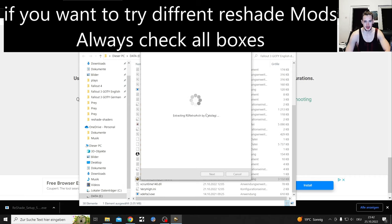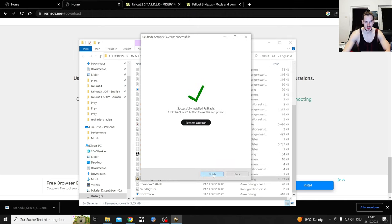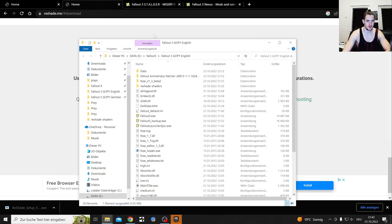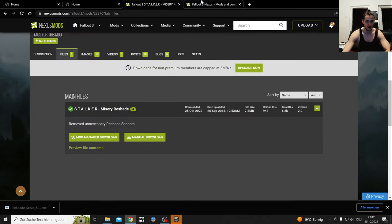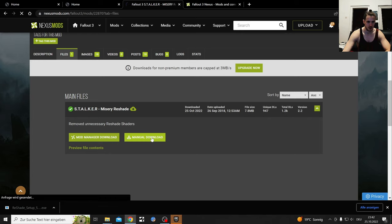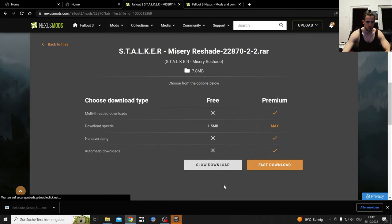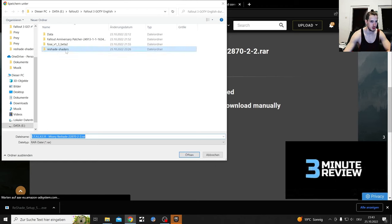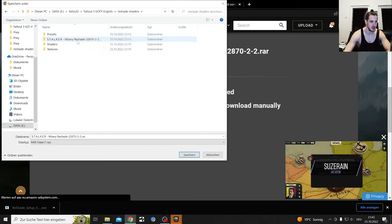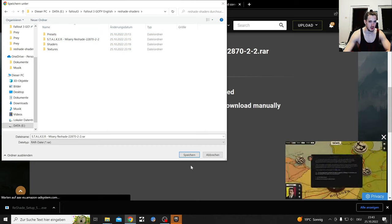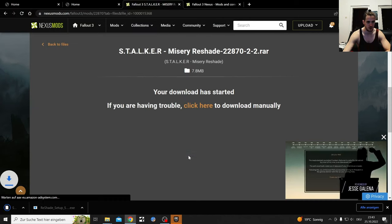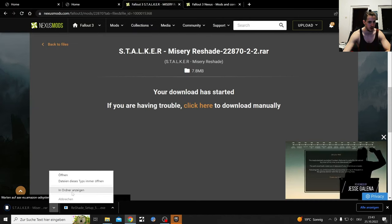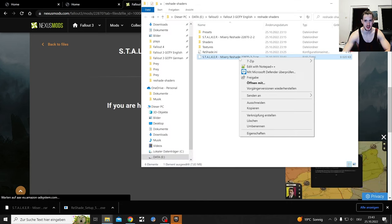Then you can start the game when everything is installed. Finish. I have downloaded those mods and put them into the ReShade folder - slow download. Here is the Bright one and here is the Stalker one - I've already put it there. If you download these, you're going to get a raw file which you need to open with 7-Zip.